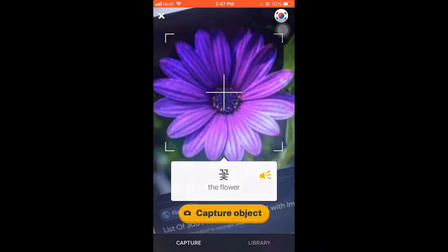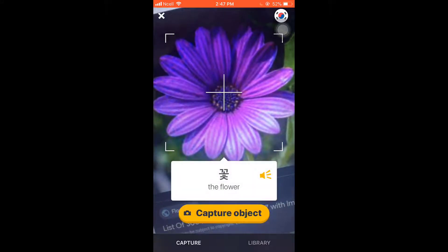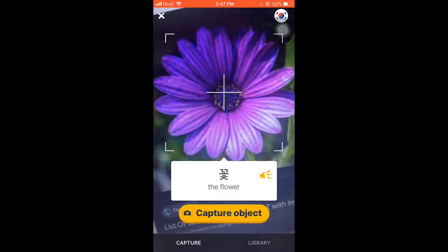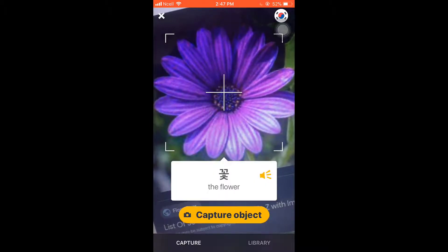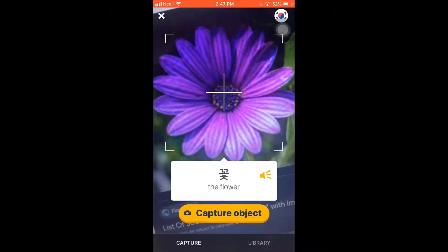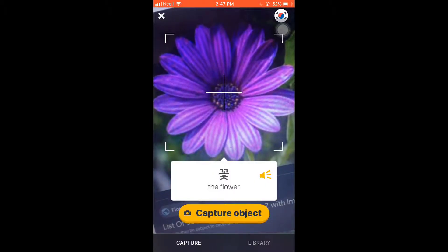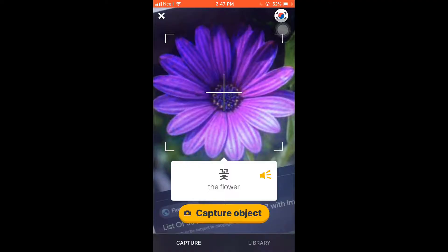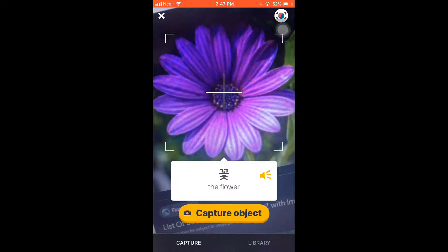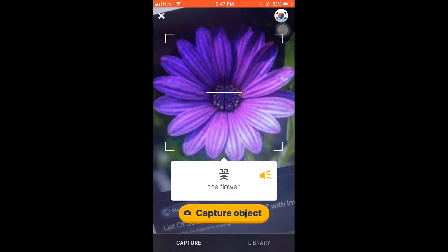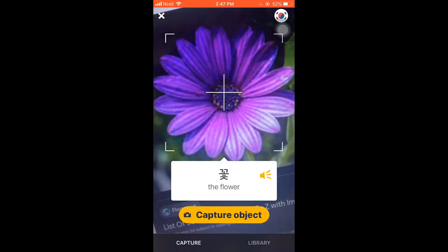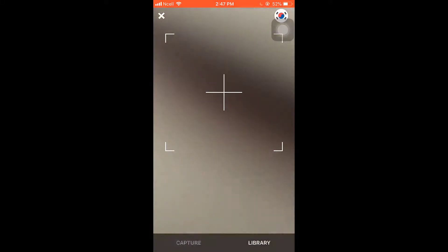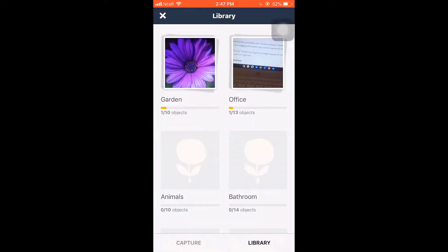This is the object recognition feature, which will allow you to use your camera to scan the world around you and discover how things are named in the language you are learning. By tapping on capture object, this will add the photo to your library, which will also include the translation and pronunciation for the captured image.